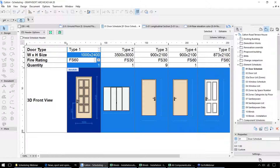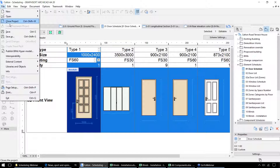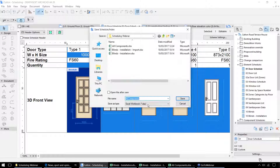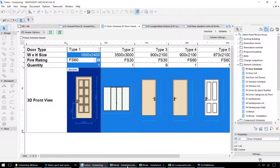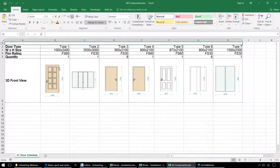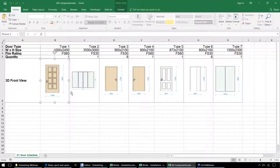Once we've created this schedule, we can do a number of things with it. Firstly, we can save this out as an Excel spreadsheet. This is the version of that spreadsheet that's been exported to Excel — we can see that it does preserve the text styles and also the graphics, which get exported as JPEGs.